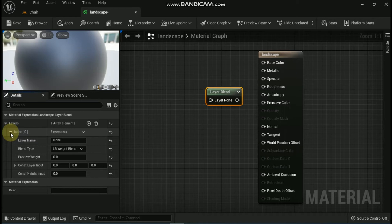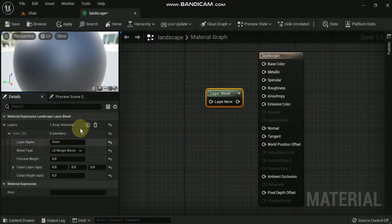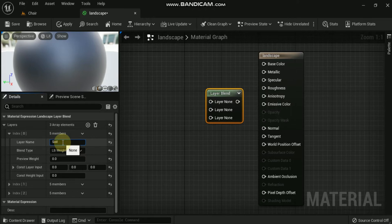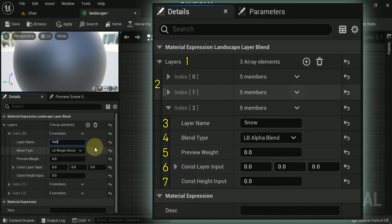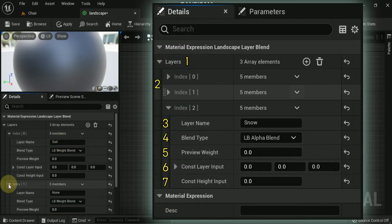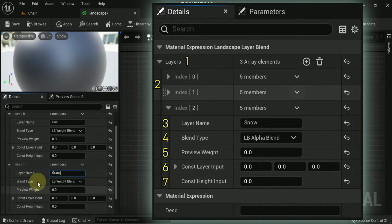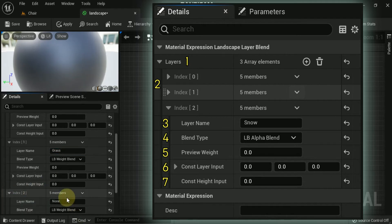The node properties include: First, Layers — this contains the list of layers the node contains. You can add layers by clicking the plus icon. Second, Additional Layers — these are what additional layers look like when they are collapsed. Third, Layer Name — this is the unique name that you give the layer. The layer name corresponds to the layer name used in paint mode in the landscape tool window.